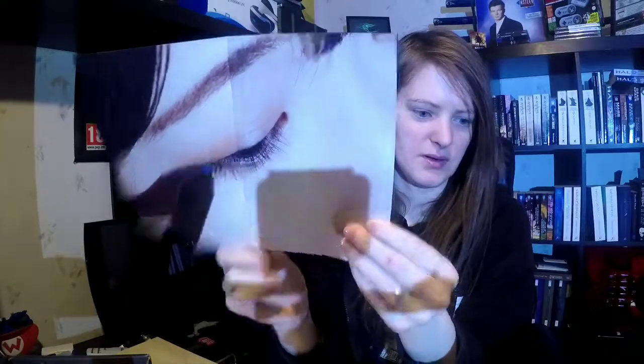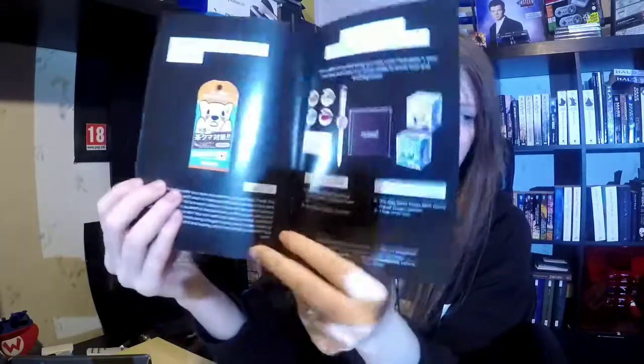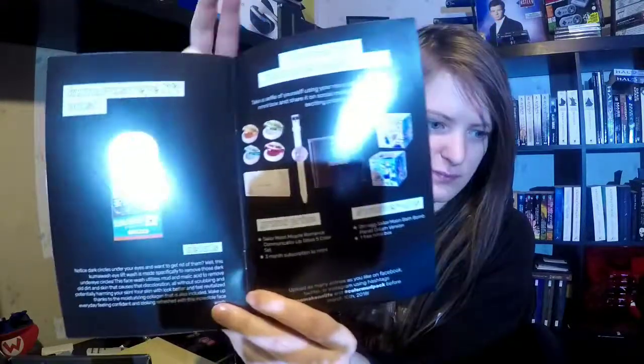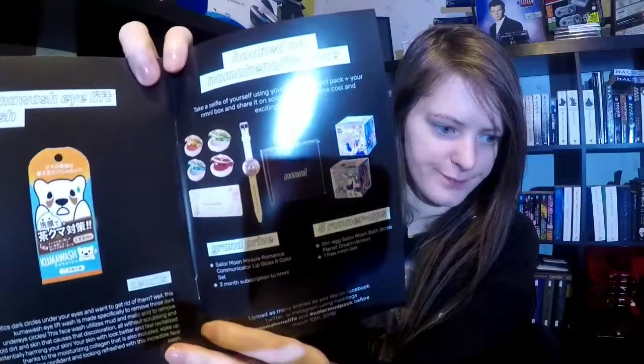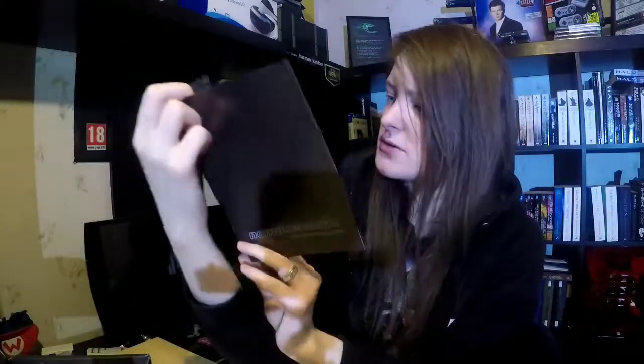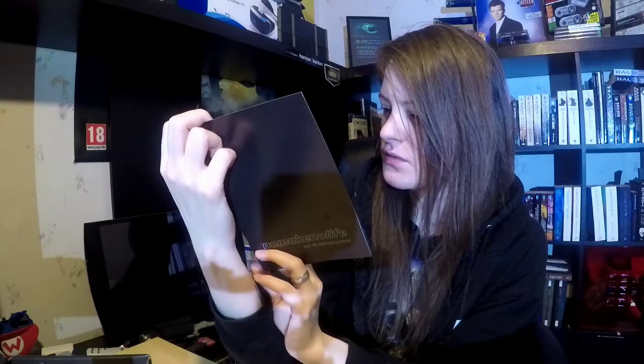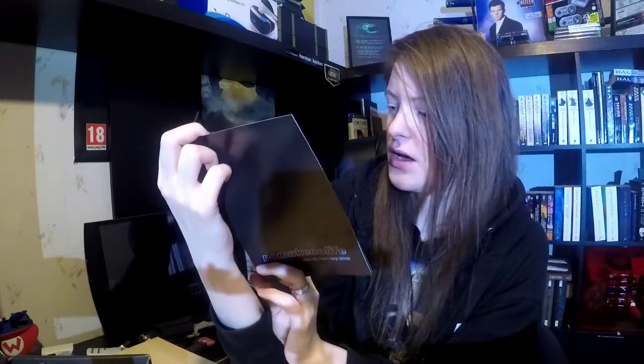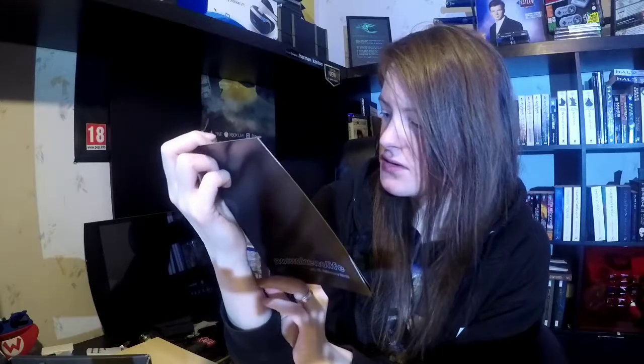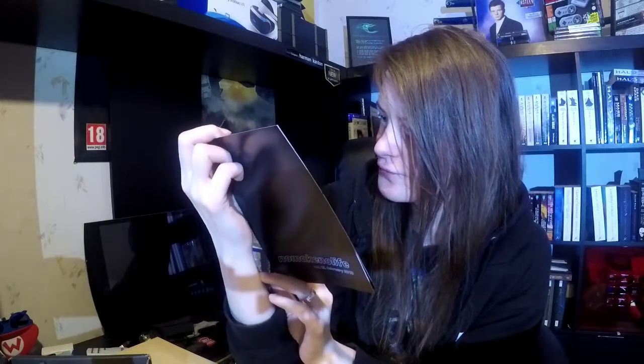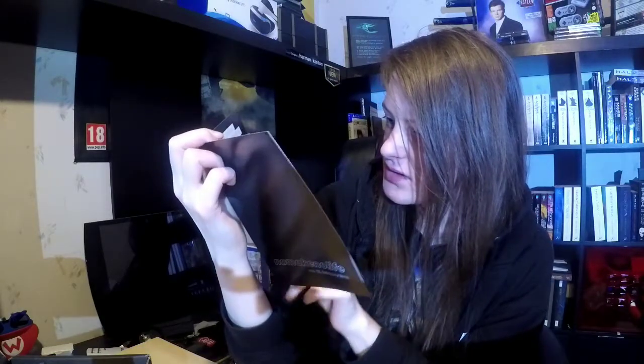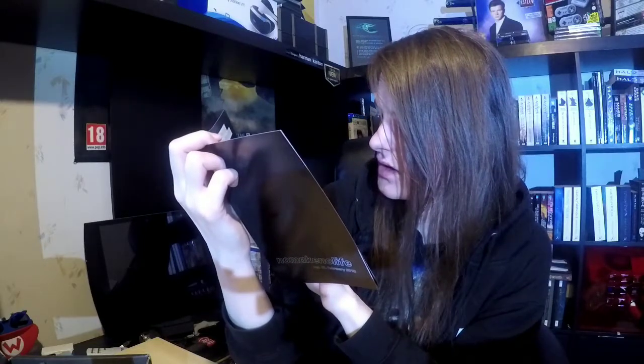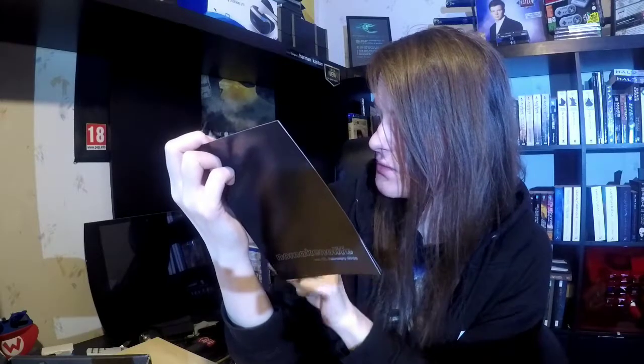So let's see. Here's the back side, the front side, here's the grand prize. This is the watch. You can get a Sailor Moon Miracle Romance Communicative Lip Gloss 5 color set, lip gloss. Or Sailor Moon Bath Bomb Planet Dream version.